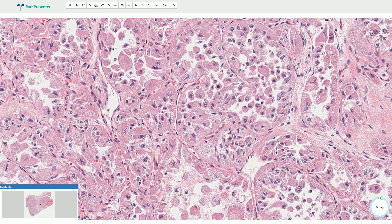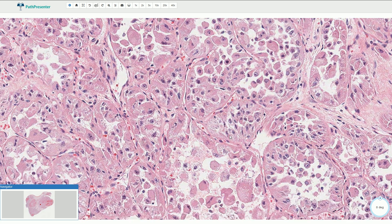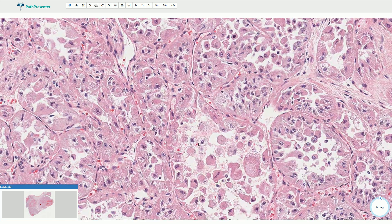The nuclei are typically round to oval shaped with vesicular or clear chromatin and typically one centrally located prominent nucleolus. If you pay closer attention, you can find one single central nucleolus in all of these lesional cells. The cytoplasm can sometimes be clear or vacuolated, but it is usually eosinophilic and granular.